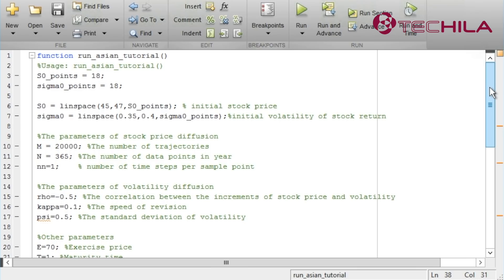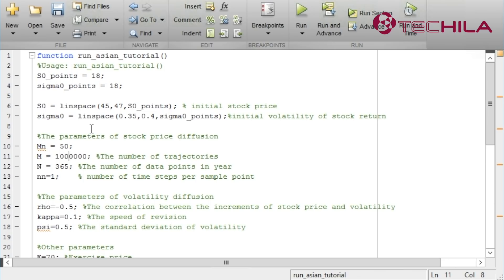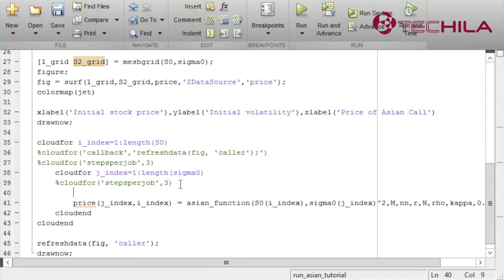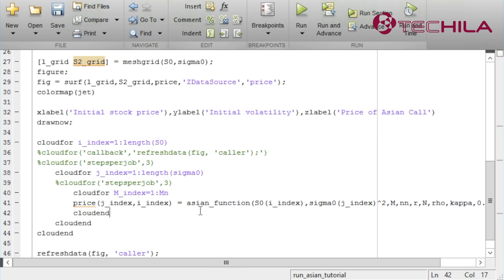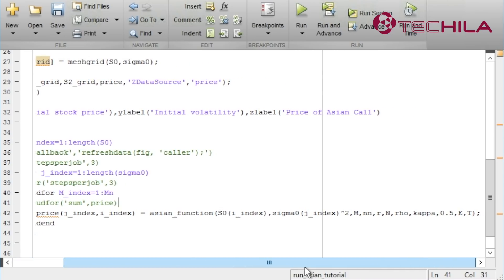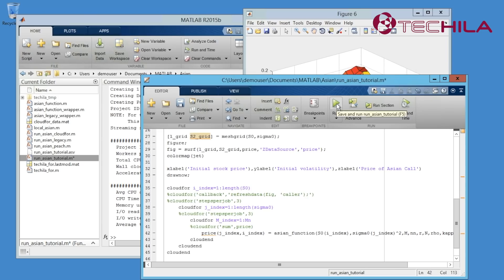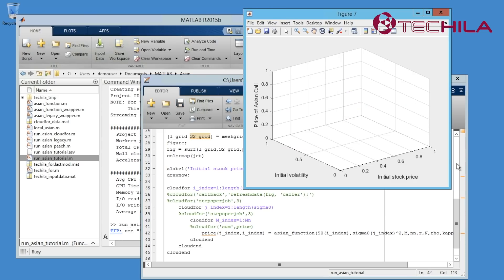First we need to decide how we would like to calculate the Monte Carlo trajectories. We will define a new variable for this. Let's call it capital MN. We can now grow the number of Monte Carlo trajectories to 1 million. Because we will calculate this in MN parts, we need to divide M by MN. Then we add CloudFor around the function that calculates the price. This CloudFor calls the Monte Carlo function MN times and sums the results using the sum control parameter. Since we have divided the Monte Carlo operation by MN, we need to divide also the function by MN. We can now run the code again.